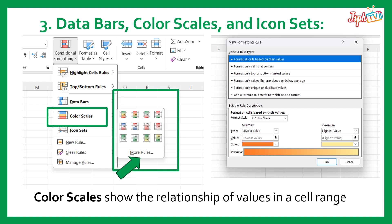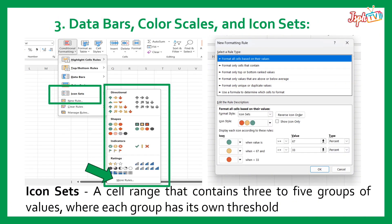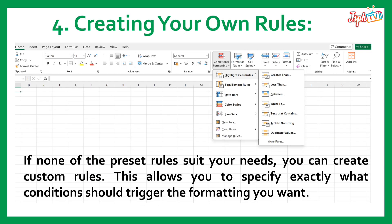When we click More Rules, it shows the new formatting rule dialog. Next, the Icon Sets — a cell range that contains 3 to 5 groups of values where each group has its own threshold. We have Directional, Shifts, Indicators, and Ratings.